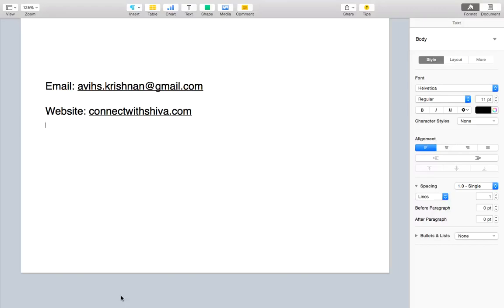It's only avihs.krishnan at gmail.com. The AVI part is just shiver backwards. If there's any other email address, please always look at your email addresses before you click send or reply to anything that may seem like I've sent it.